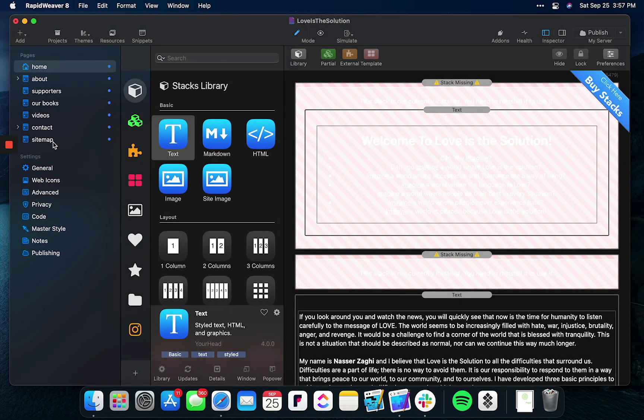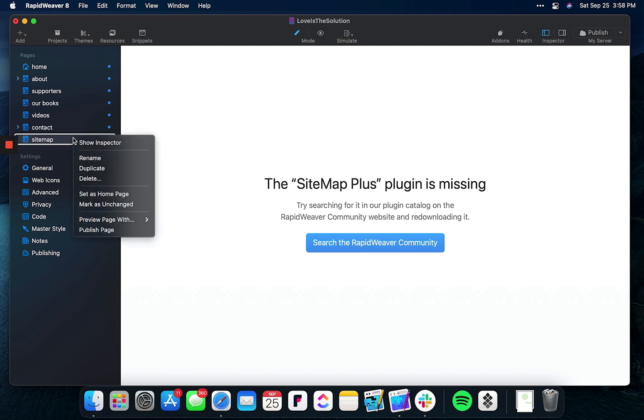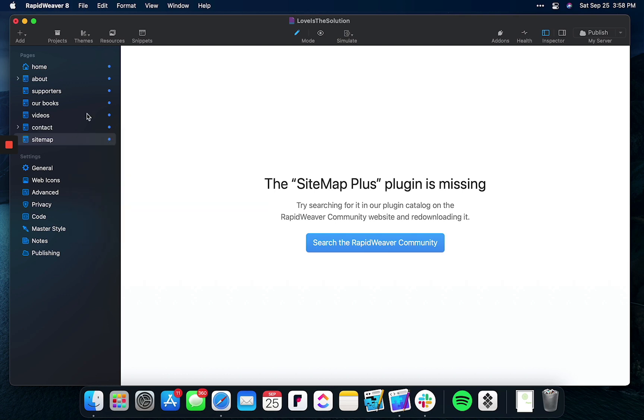I can also go to the pages that are missing and I can search the RapidWeaver community for these plugins, or I can simply delete the page. This will allow me to publish the website.